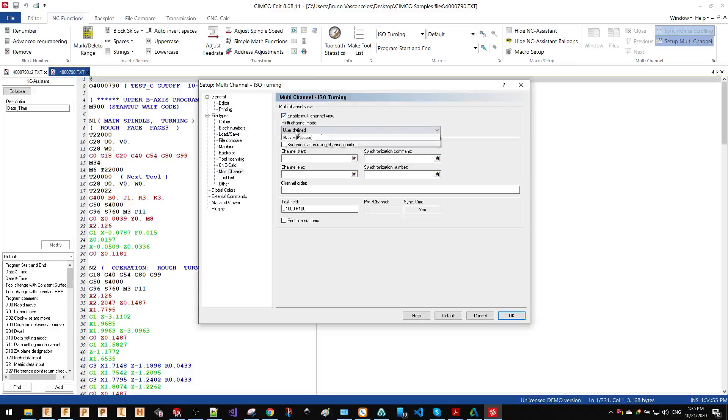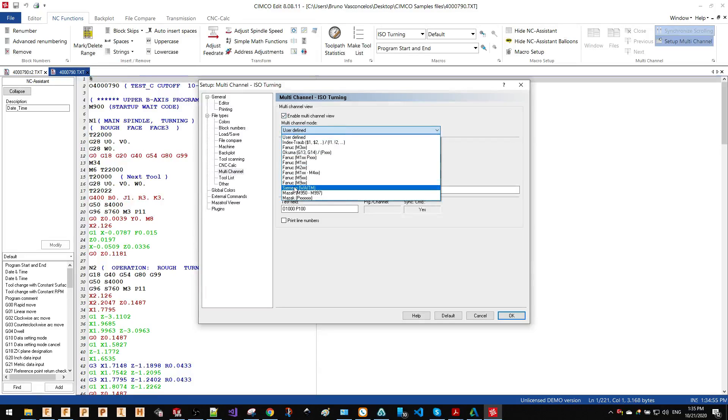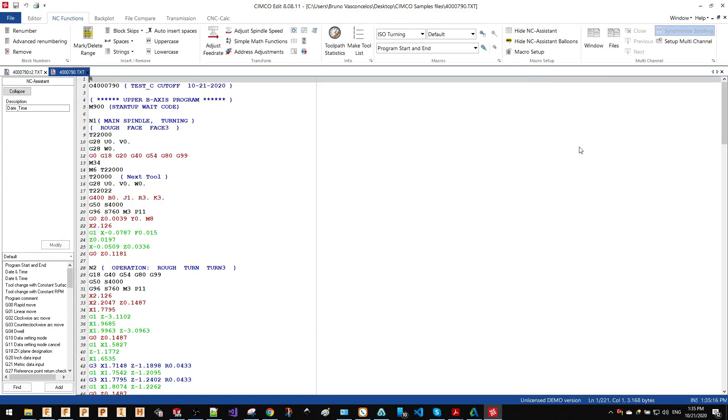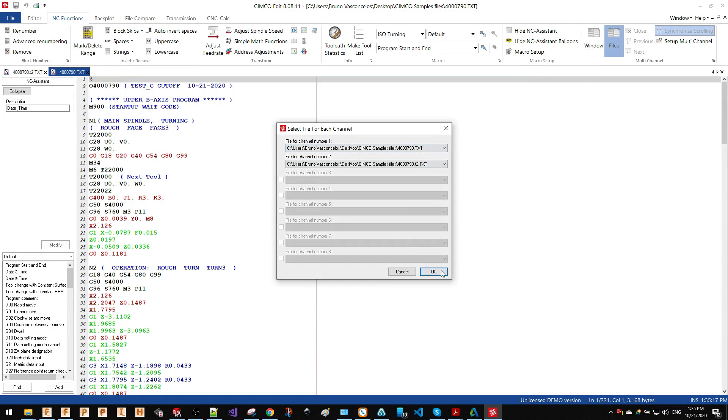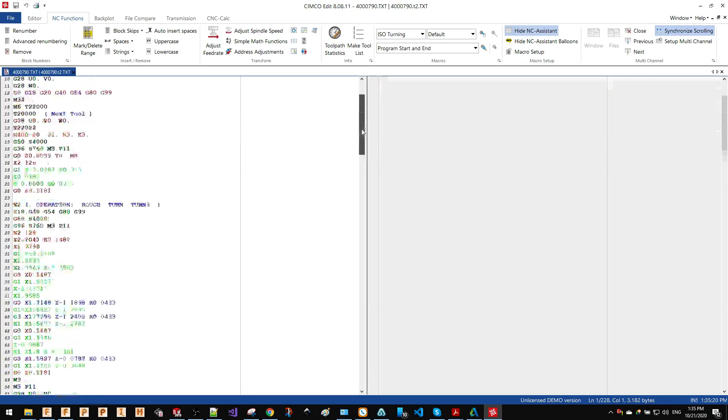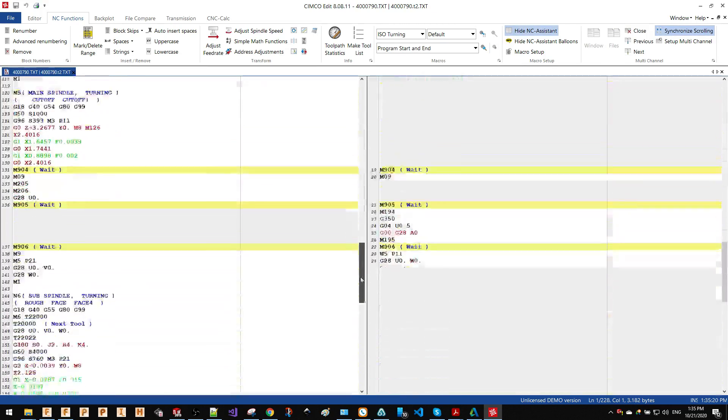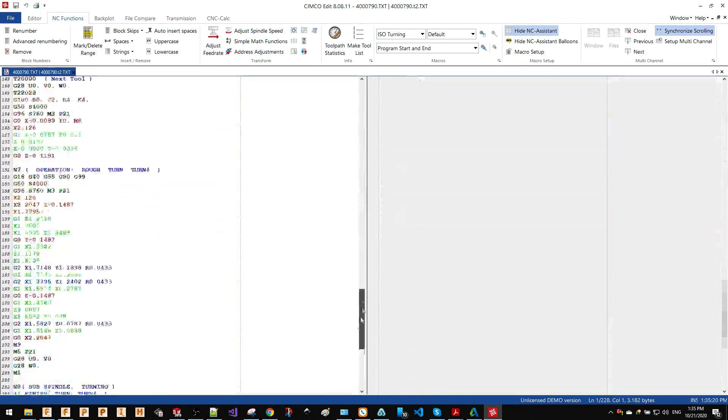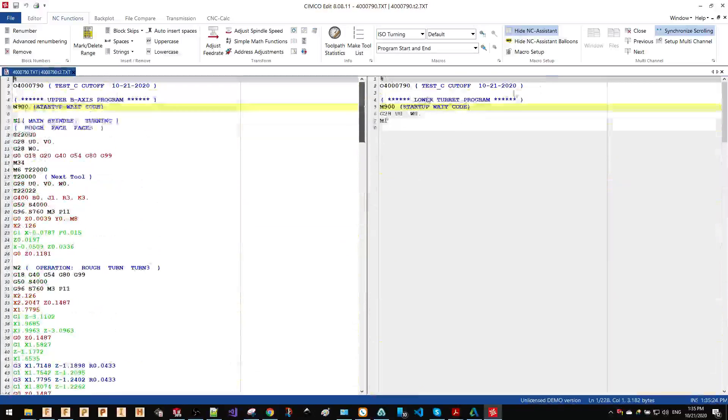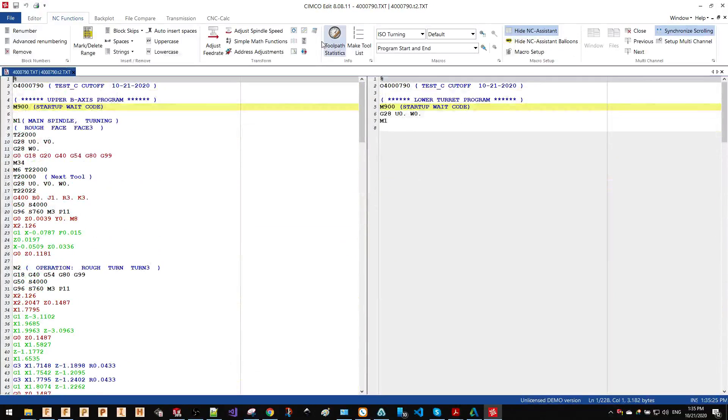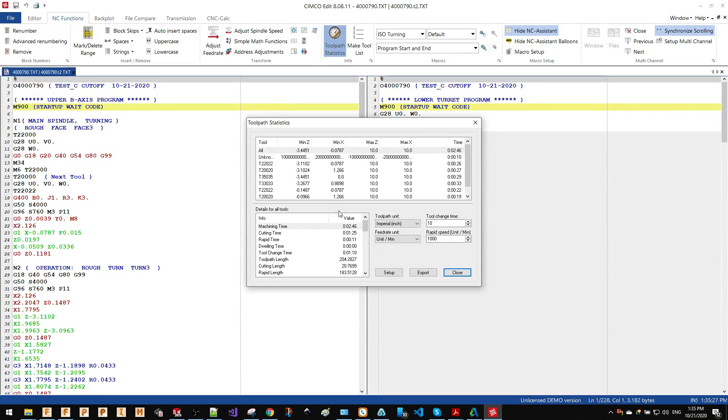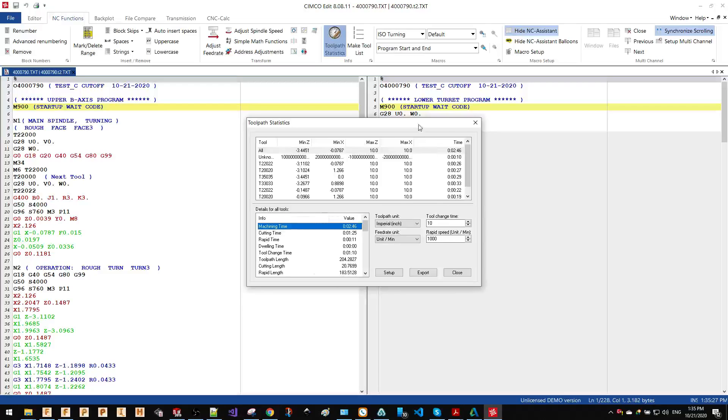In this case, I'm going to use a Mazak which the M codes, the waiting code starts from M900. So just by doing OK, I can see here very quickly my two channels G-code file. And of course, I can also get the statistics of these two programs.